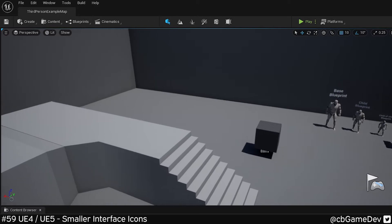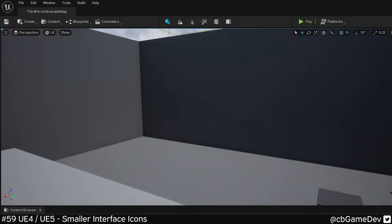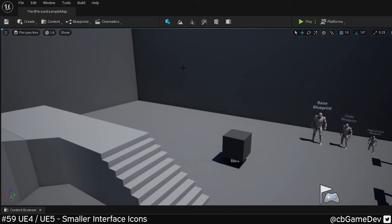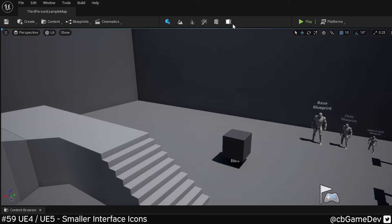This is pretty much exactly the same in the Early Access version of Unreal 5 as well. The main difference being that the UI is already quite a lot cleaner and the icons are smaller.